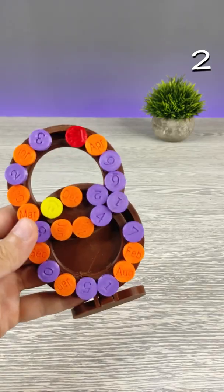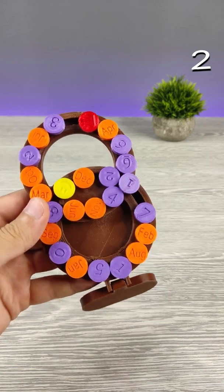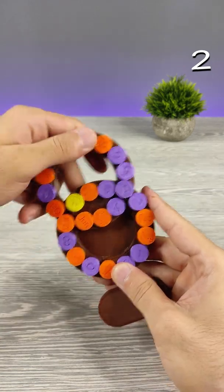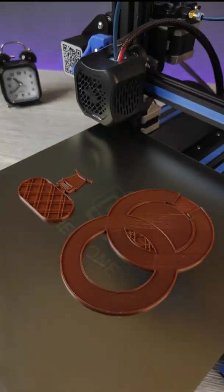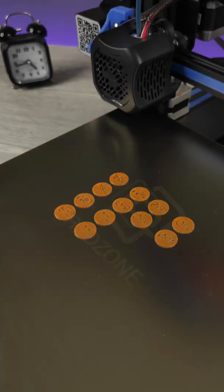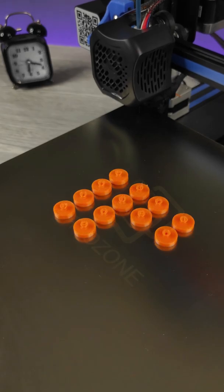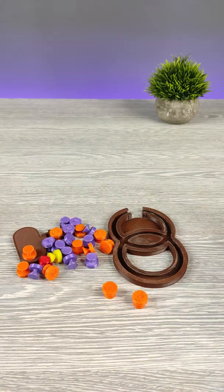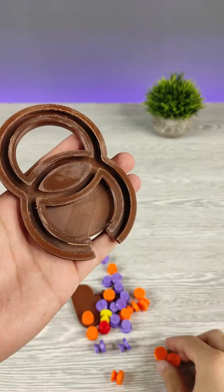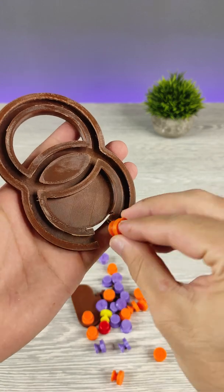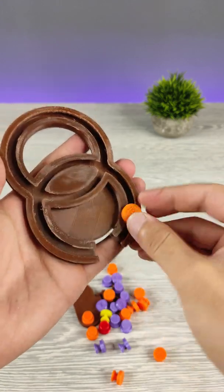Today we have 3D printed daily calendar puzzle. We have finished the 3D printing. Let's assemble it.